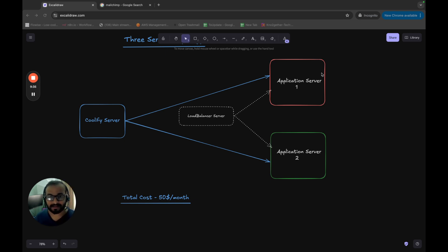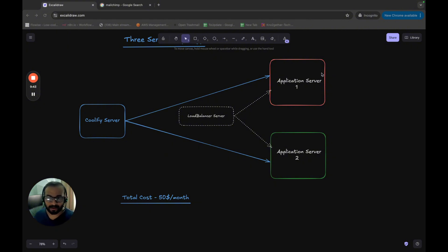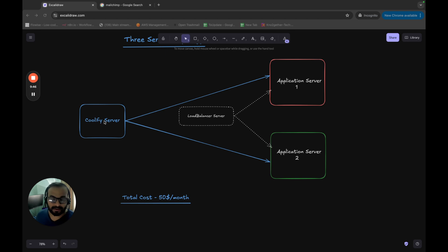And again, this is something Coolify themselves recommend to host the Coolify server as a separate instance. Now, if your project is tight, what you can also do is you can set up the Coolify in a Raspberry Pi or a small or if you have a mini PC in your home.